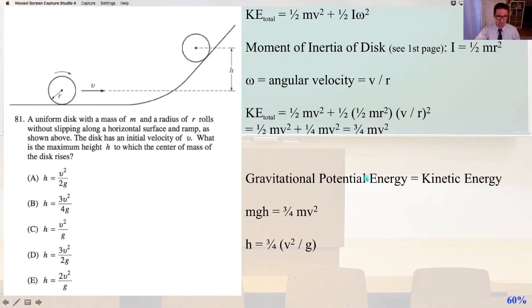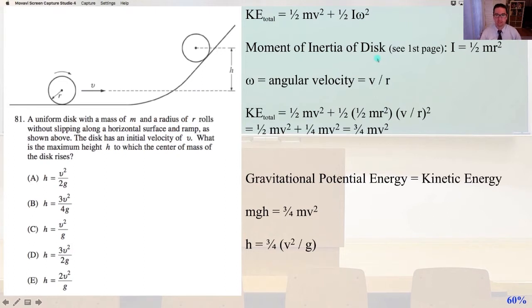We're going to go back to our first page — I promised you we would use it. Our moment of inertia of a disk is on the first page of your test booklet. I equals 1/2 m r squared, where omega equals the angular velocity equals v over r.